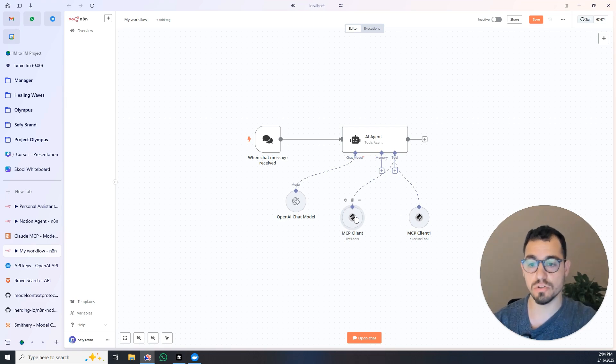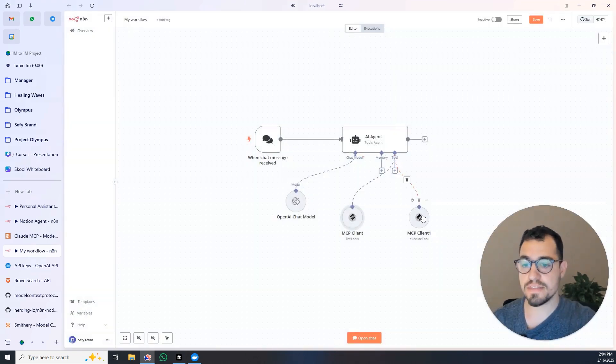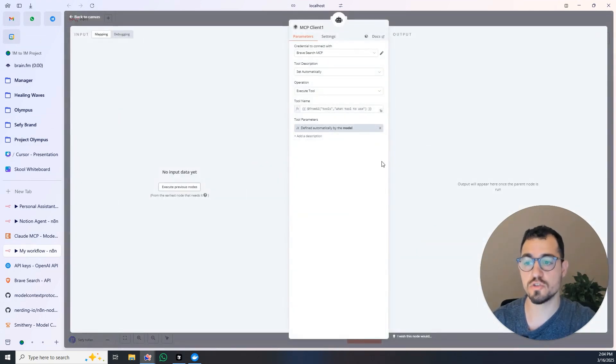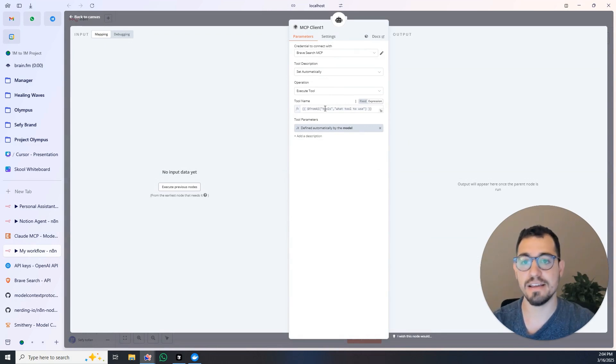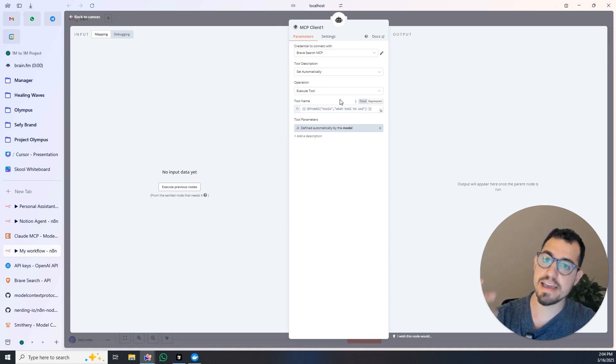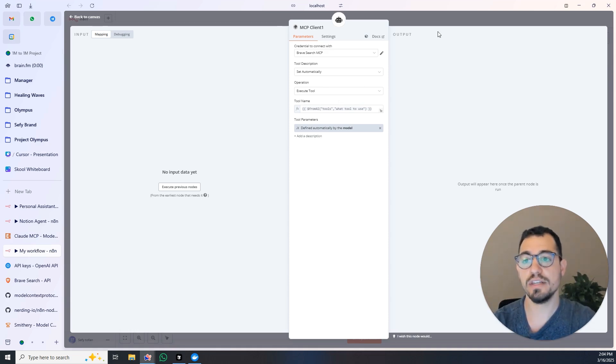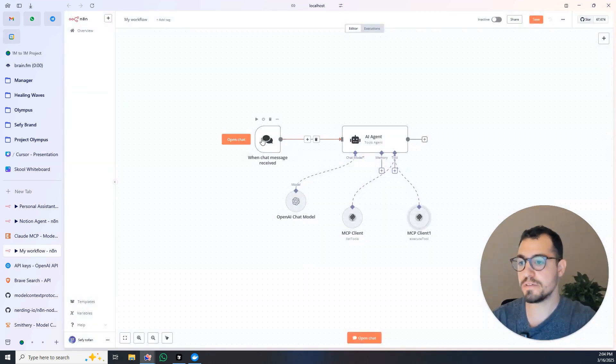What I did is I integrated a chat message. Into the chat message I connected an AI agent. I gave him an OpenAI chat model and then I created two MCP nodes in his tools. One of them can list all of the tools, so list tools, and the second one execute tools.